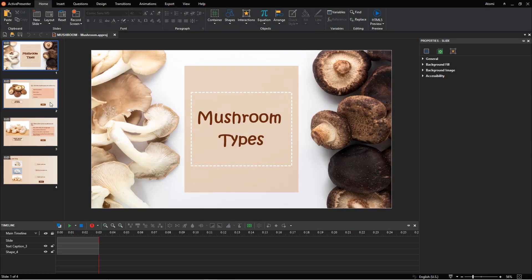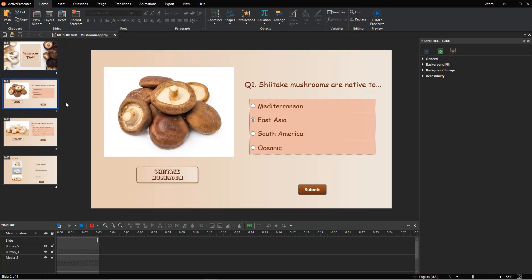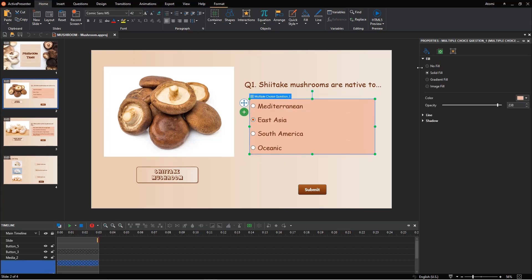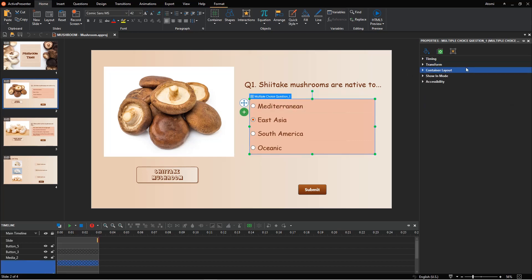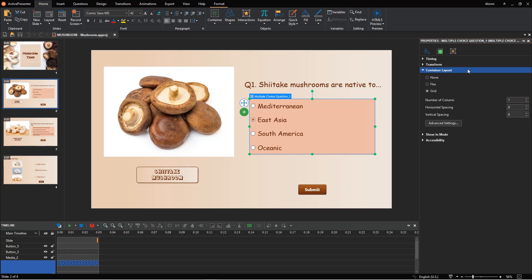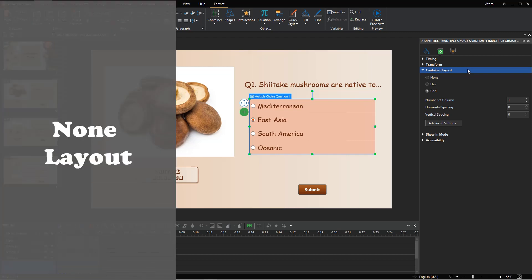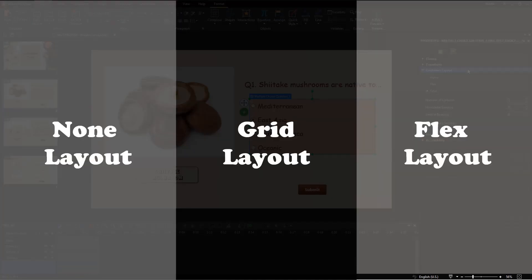When you insert a new question into your project, ActivePresenter allows you to change its container layout. This feature can be found in the Size and Properties tab in the Properties pane. Thanks to that, you can arrange answer options automatically or manually. In this video, you will know in detail three container layouts of questions, including None, Grid, and Flex.